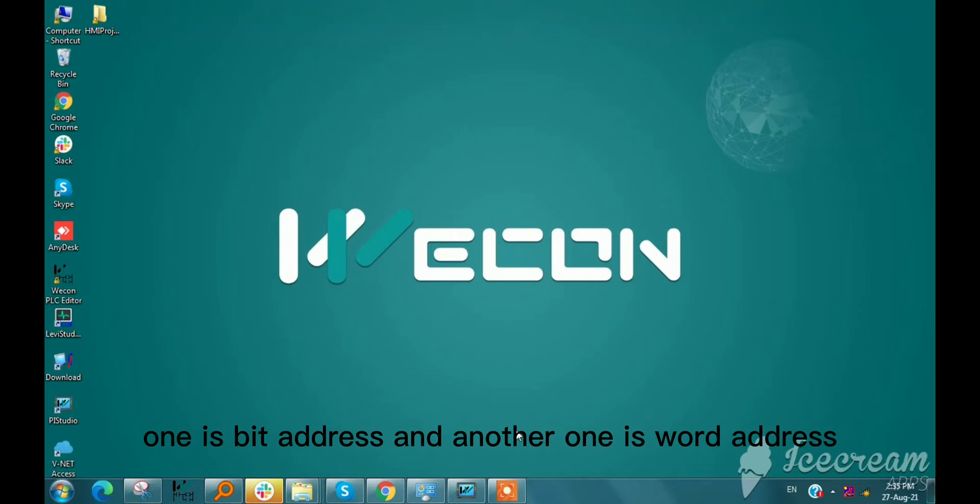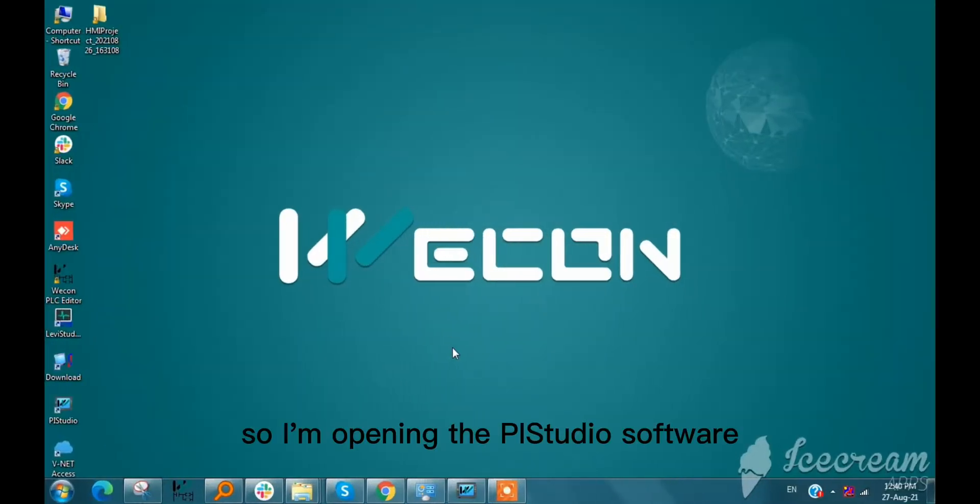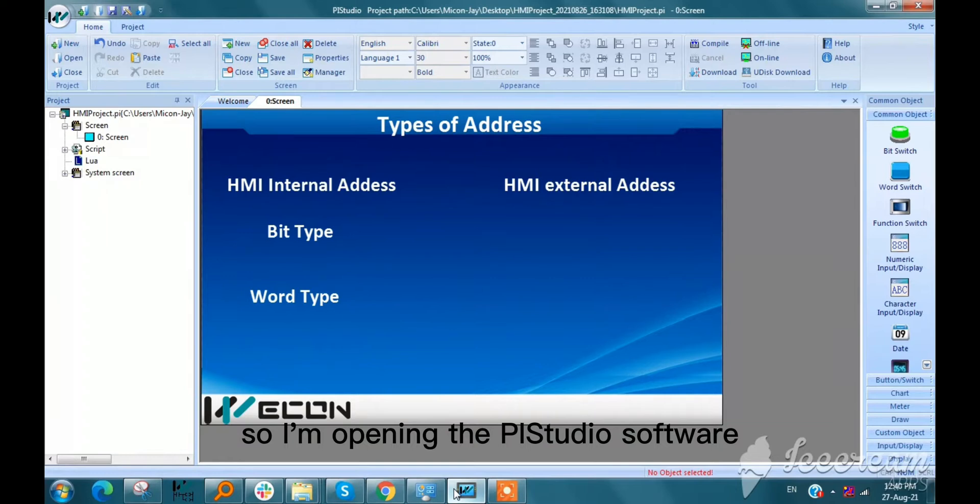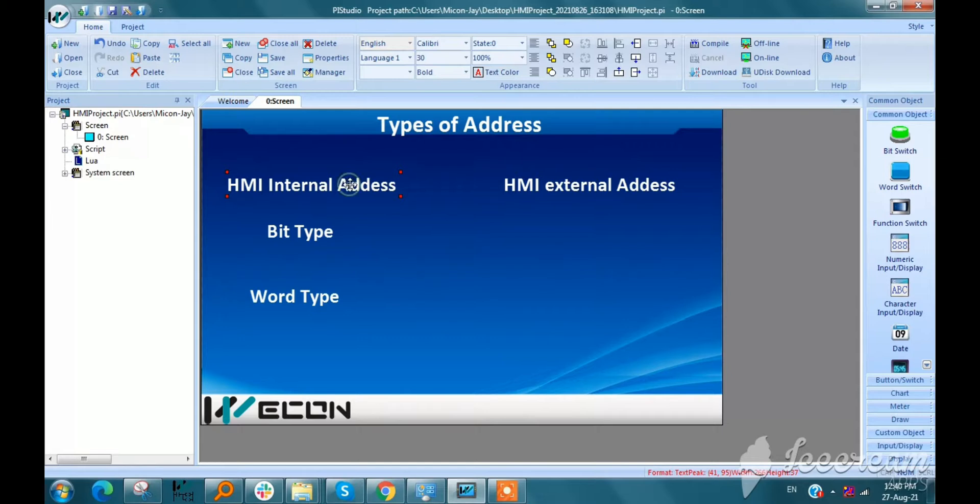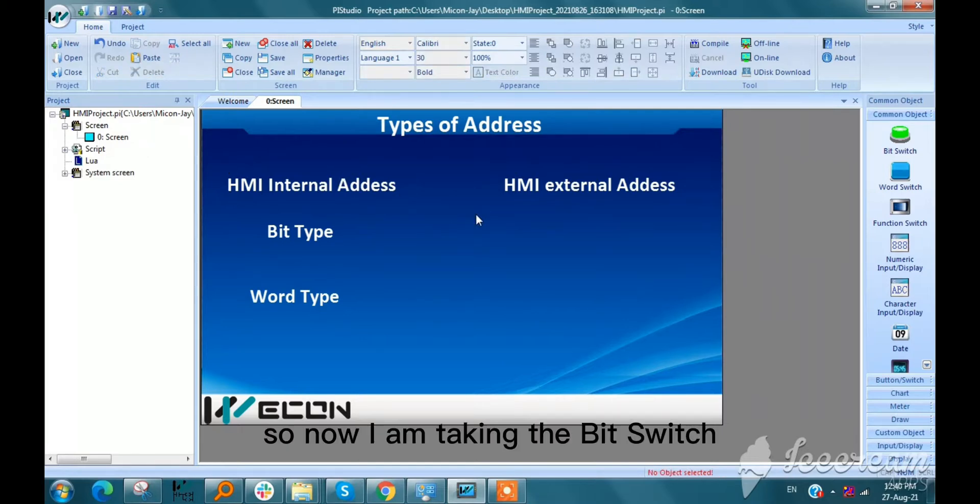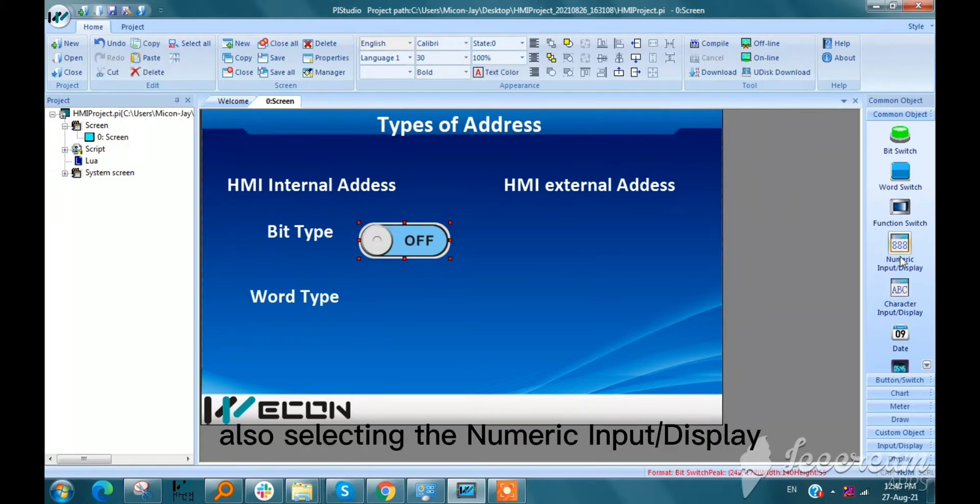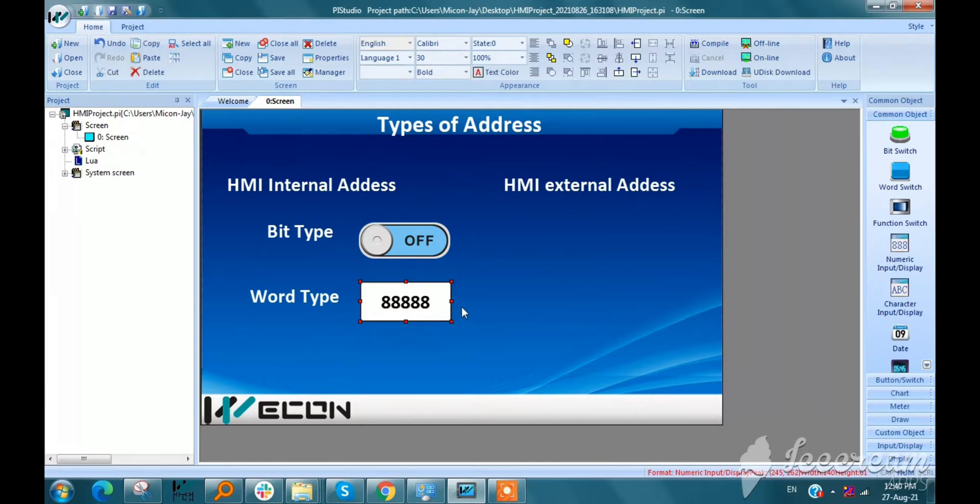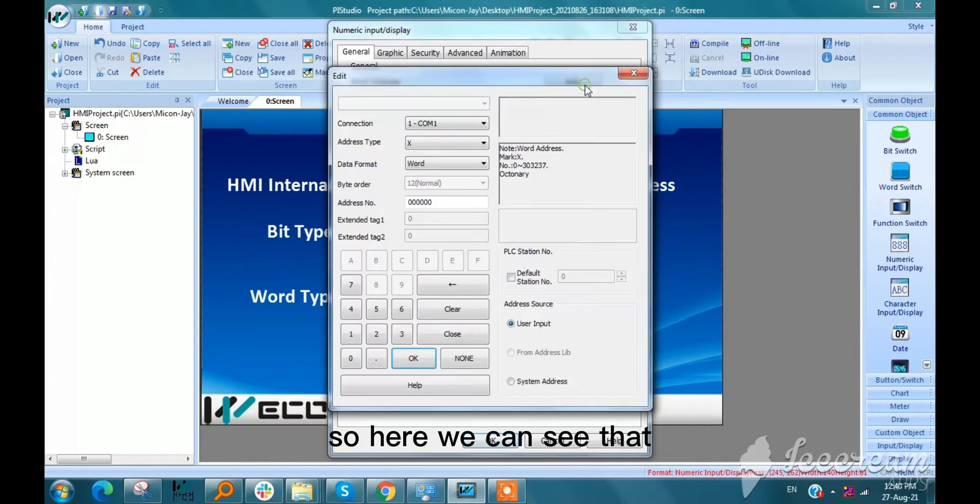I am opening the WECON PI Studio software so here we can see types of address. Now I am taking the bit switch from common object and also selecting the numeric input display.